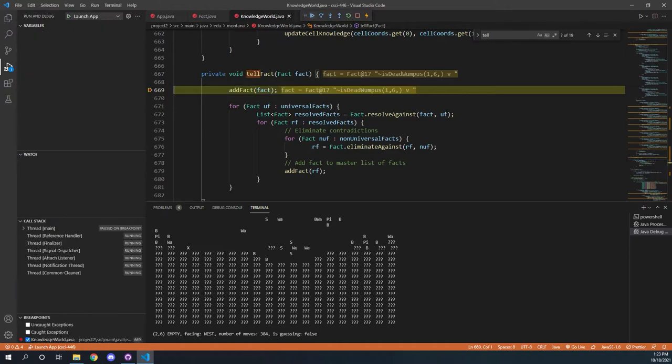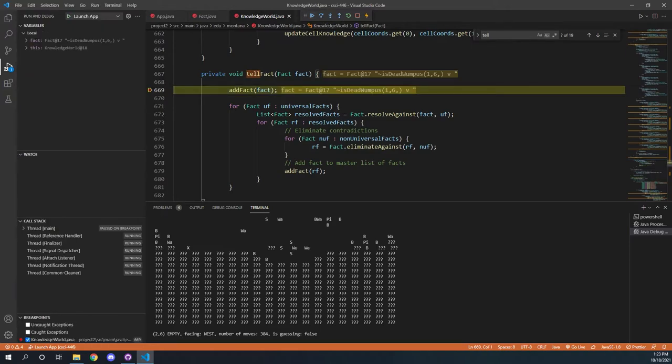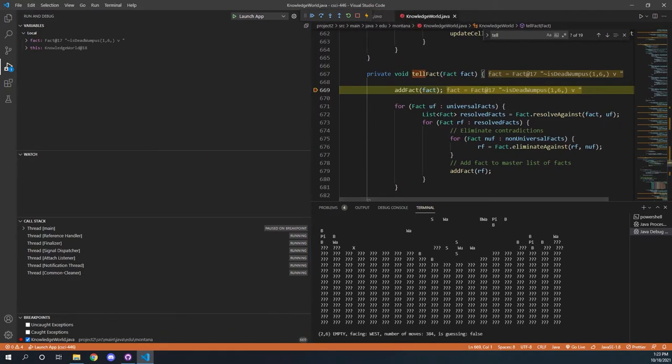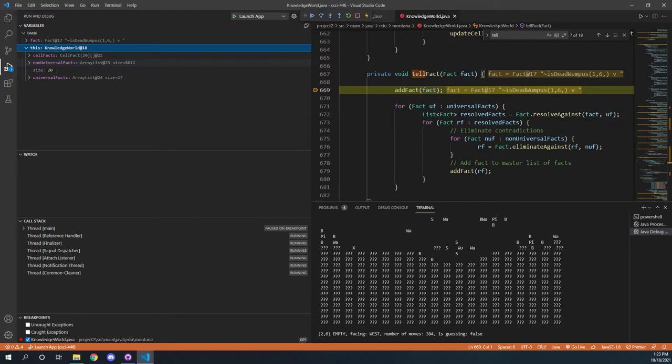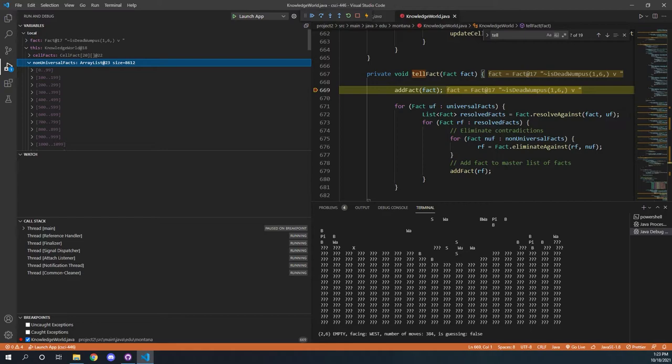And when we continue, we're going to end here, and we can go and we can look at our actual debug area. This is for the knowledge base. Within there, we've got a whole bunch of different things. We have our non-universal facts, which is pretty much everything that we've actually told the knowledge base about. If we open it, it's quite a large array, because there's a lot of information that can be told.